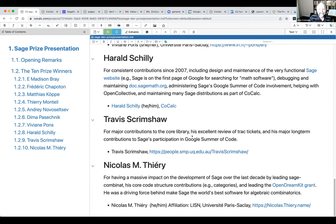The ninth prize winner is Travis Scrimshaw, awarded for major contributions to the core library of Sage and his excellent review of Trac tickets. There can't be many people who've put code up on a Trac ticket without having it read and commented on by Travis. He's also made major and long-term contributions to Sage's participation in Google Summer of Code.